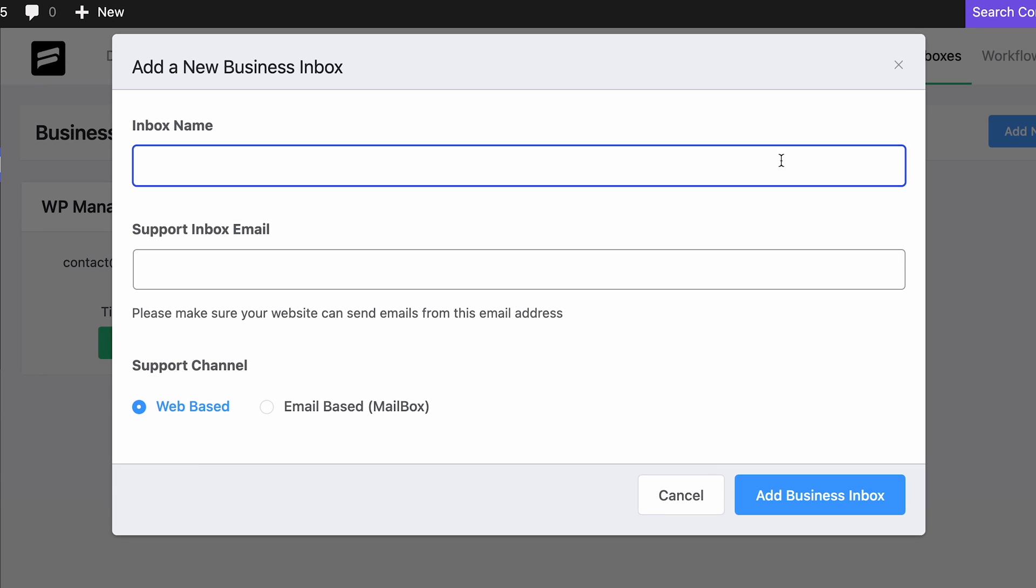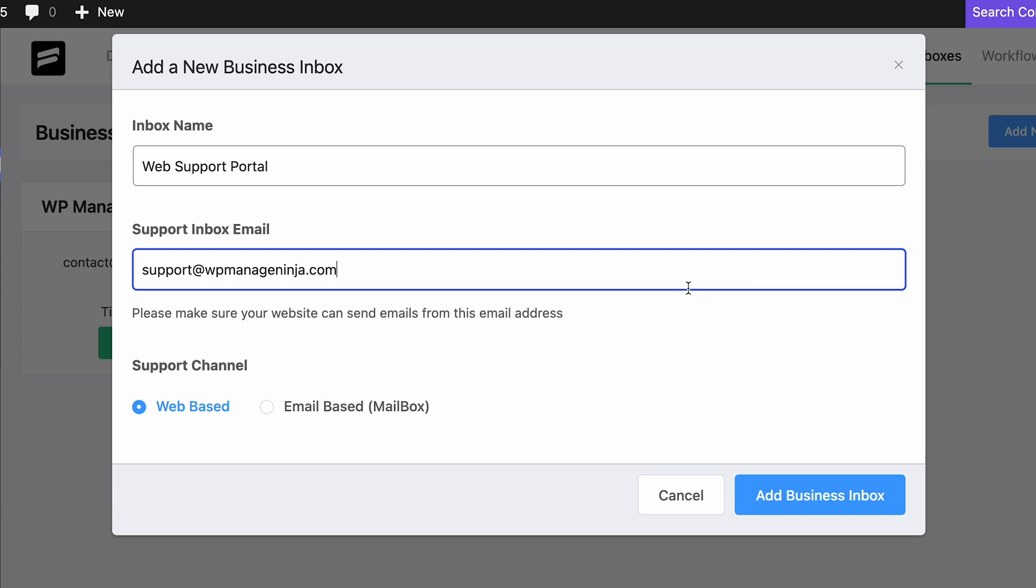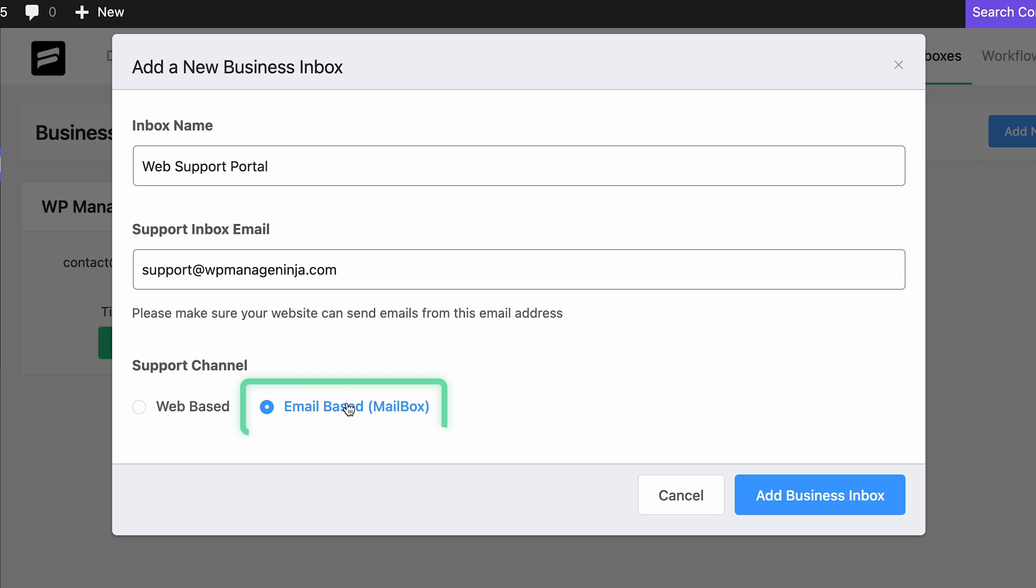Enter the name of your business and email to be used by this inbox. Next, you have to pick whether it will be a web-based or email-based inbox.